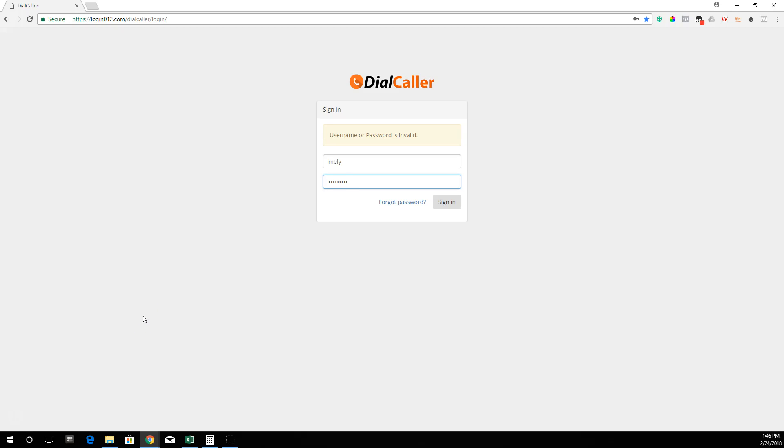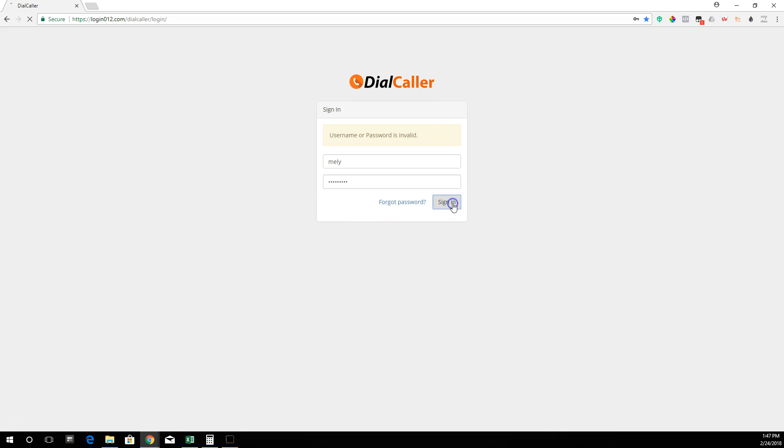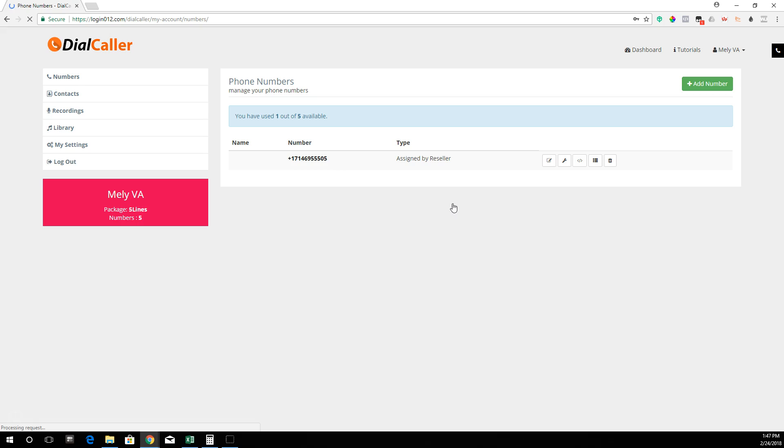Hi, this is Ivan and I'm going to show you how to use DialCaller. The first thing you need to do is enter your username and password, which you should have already. Then you're going to click on sign in, and it will take you to your account dashboard.